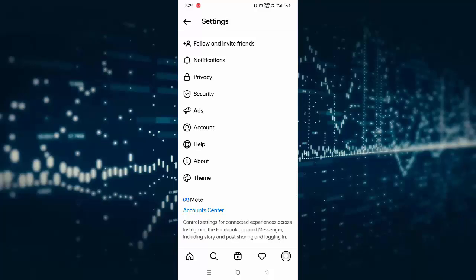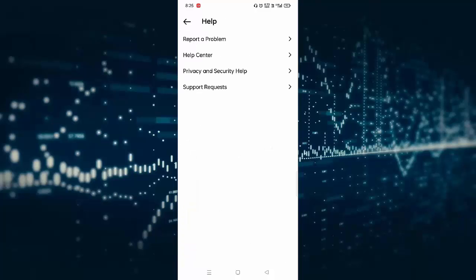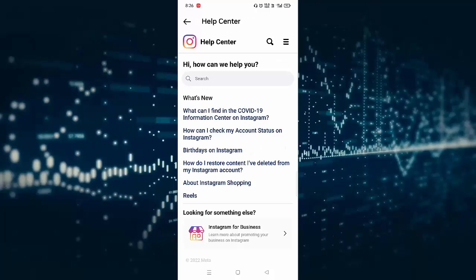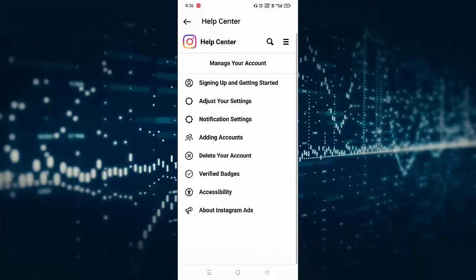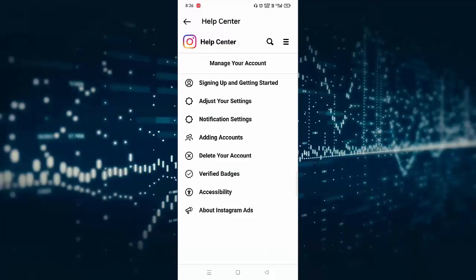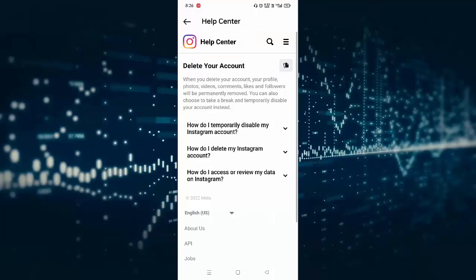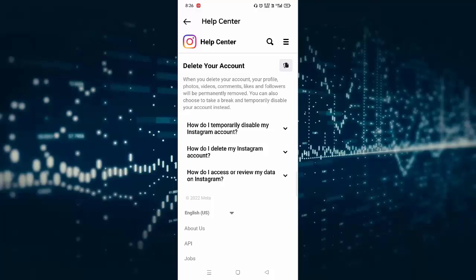In this menu, you can see Help. Click on this, then click on Help Center. You can see at the top right side three lines, click on this. You can see the second option, Manage Your Account. Click on this. In this section, you can see Delete Your Account, click on this.